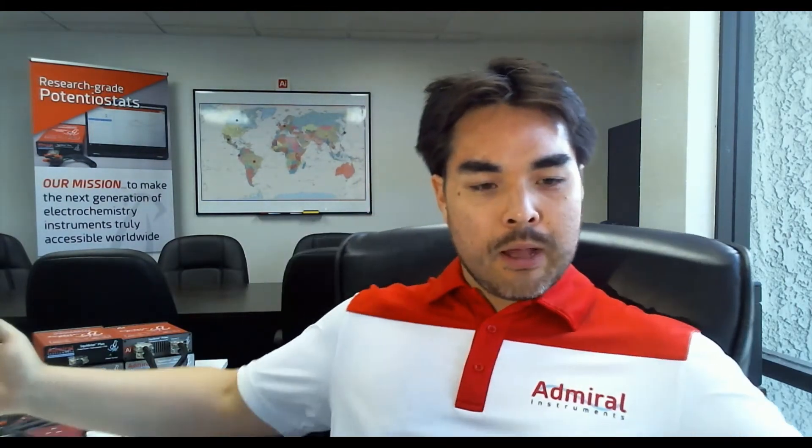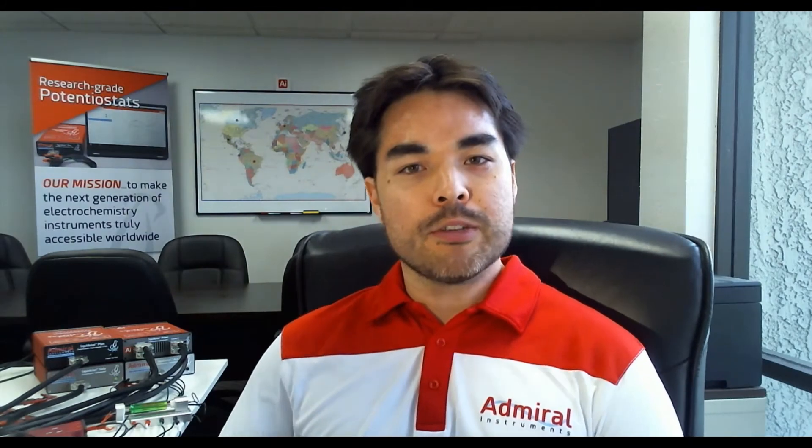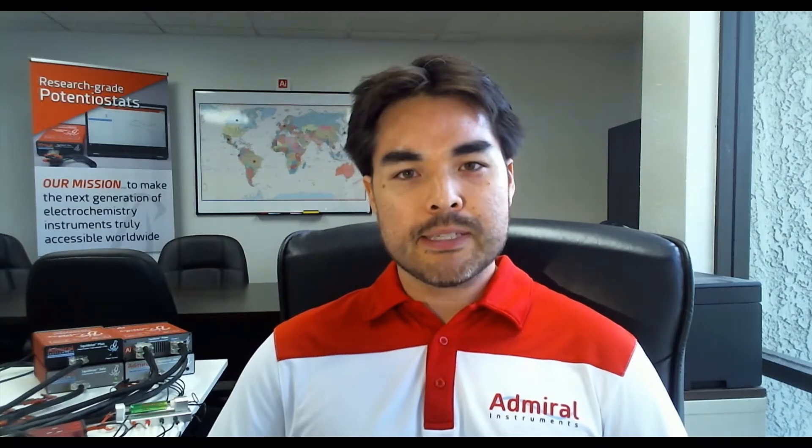So if we look behind me here, you can actually see four of our different Squidstat models that are configured and ready to run some experiments on a few different test objects that I've set up here, including an 18650 cell. And in this small space that's on my desk here, you actually have seven channels that are ready to go to run experiments. So you can pack in a lot of capability in a small space.